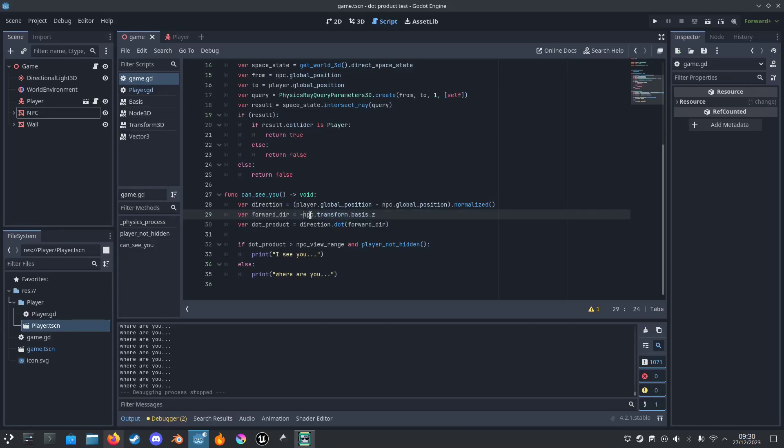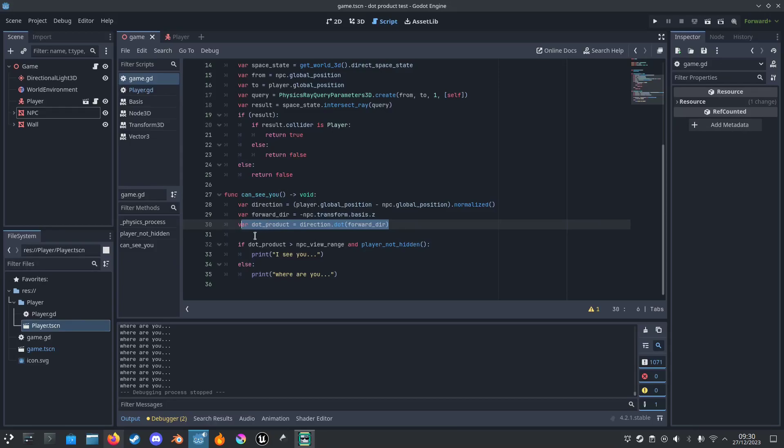And then we can dot product the direction and the forward direction to get a value between 1 and minus 1.